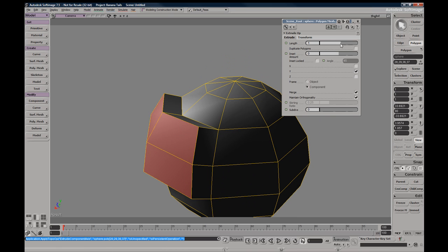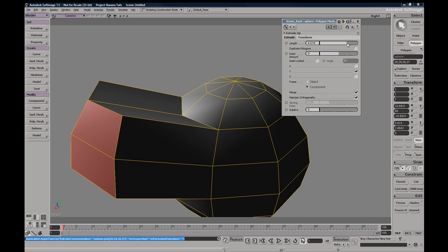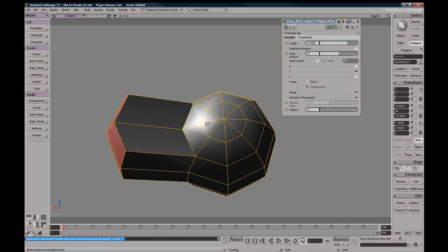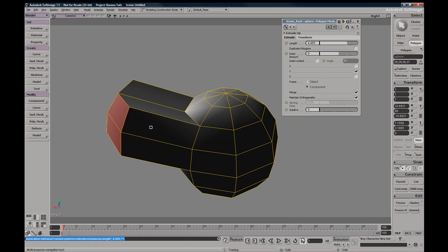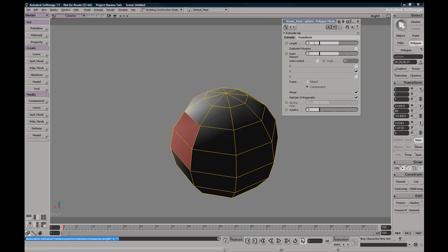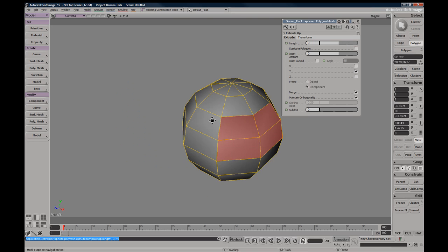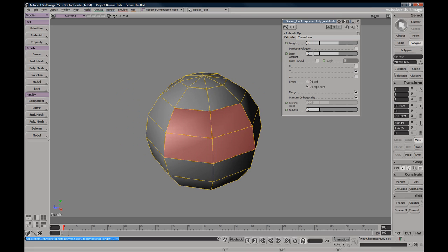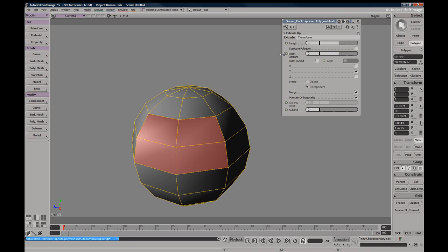You have a length which will determine the length within units of the extrude. You have an inset amount which is roughly a scale, the scale offset from your original selection.